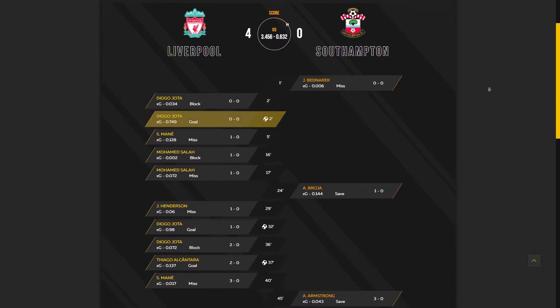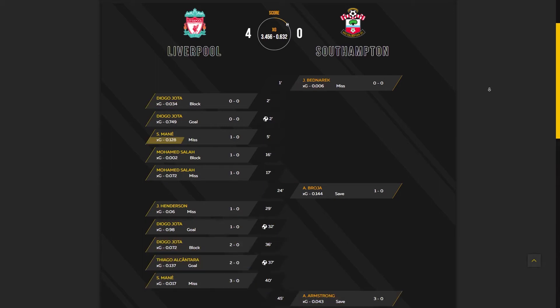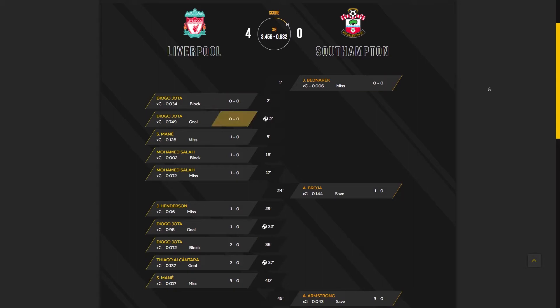Here you can see all the shots of Liverpool and Southampton: the XG value of each shot, the minute of a shot, the score at that moment, and the results — save, miss, goal. Also, here are assigned penalties, own goals, and red cards. Note that XG for own goals and penalties is not calculated. For all other shots, we calculate the probability of the shot becoming a goal — the XG value of a shot.